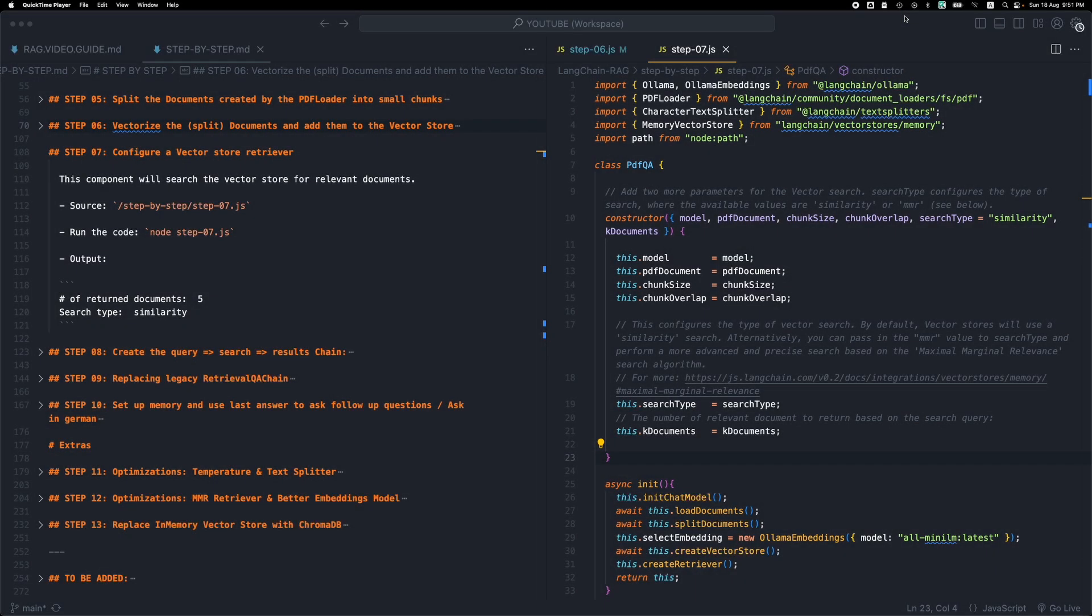Welcome everyone! This is step 7 of building a RAG application using LangChain.js. So let's see what we have in this step.